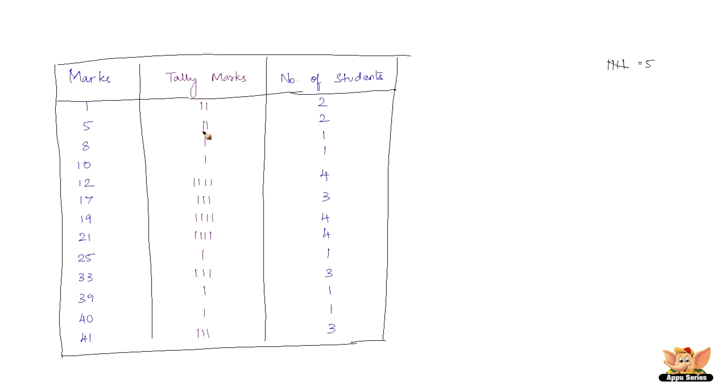This is definitely much better than the last one that we did, which was called as the serial order table. So this one, what do you call this one? This one is called as the frequency distribution. How frequently is 1 mark being scored? How frequently is 5 mark being scored? How frequently is 21 marks being scored? For example, what is the frequency of 40 marks? It's just 1. What is the frequency of 41 marks? It's 3. So this is how this helps very quickly. You don't have to waste time counting and all those things. So this is called as the frequency distribution.